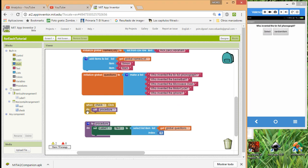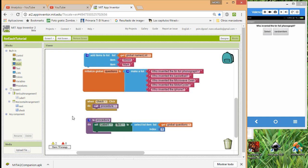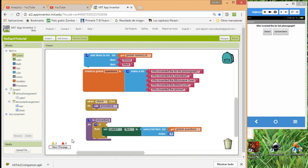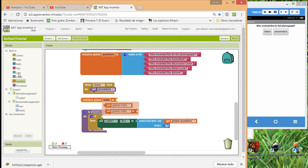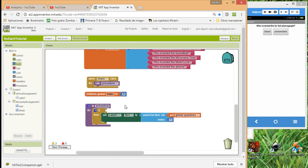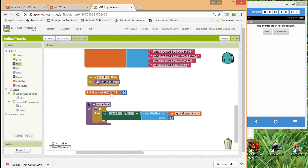What if we want to cycle through the list — one, two, three, four, five — and when we get to five, start again at question one? The idea is to create a variable called 'index', set it to zero, and use an if condition to manage this cycling.